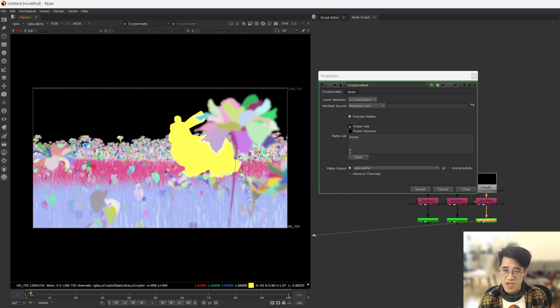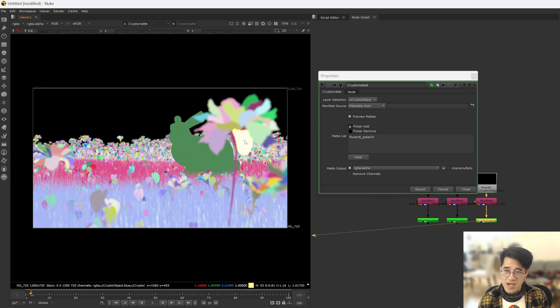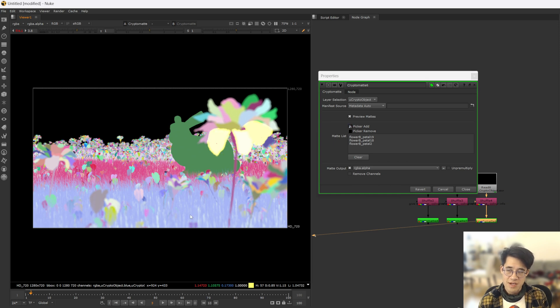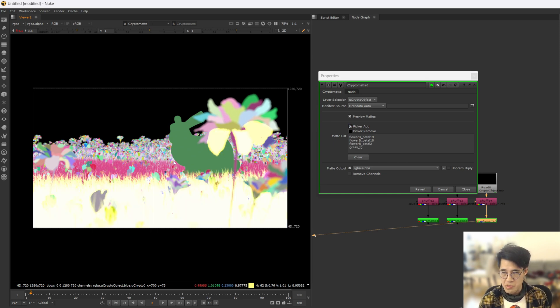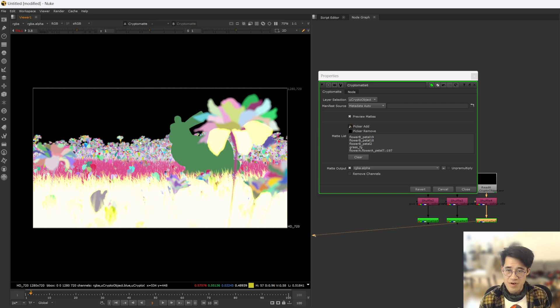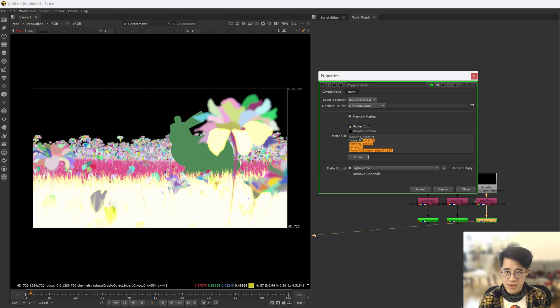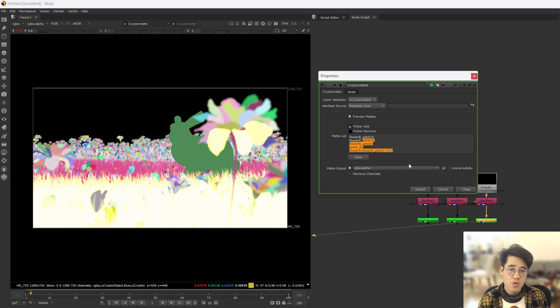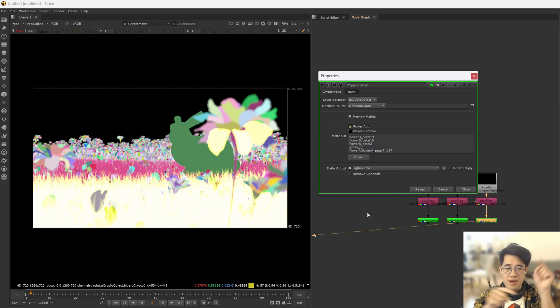So we have the bunny again. We have flower bee petal 19, 18, 12. You've got the grass foreground, which is just one thing. And then you've got individual petals and stuff. So you do have a lot of power. And the advantage of this stuff is that theoretically, everything's already named in the scene. No one's having to go and assign shaders or do anything painful like that.